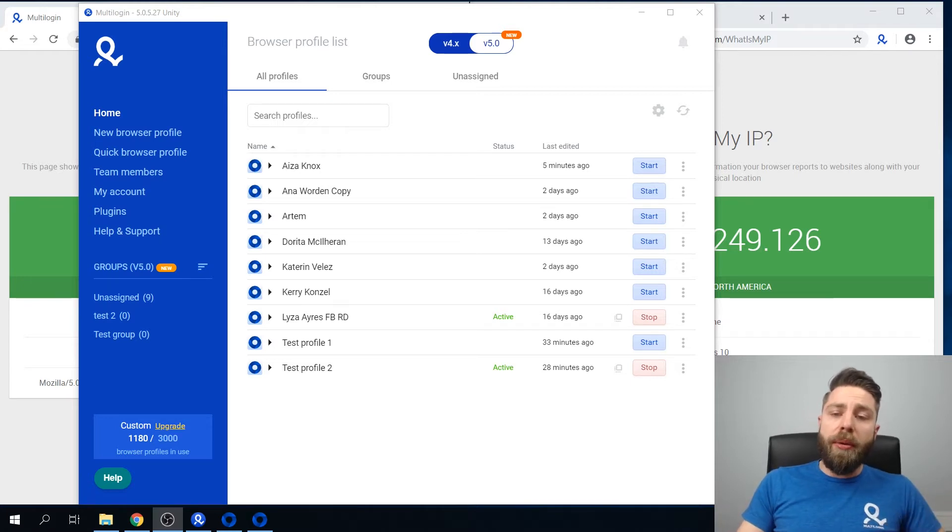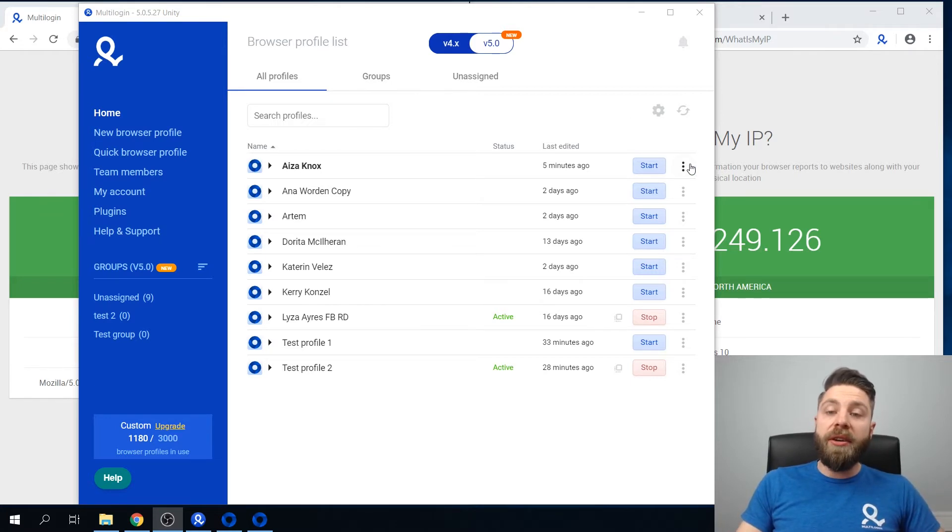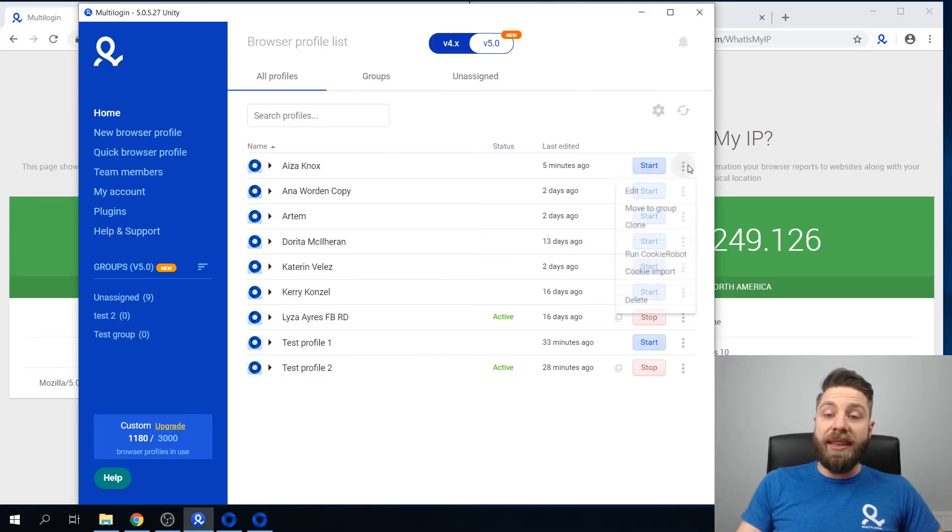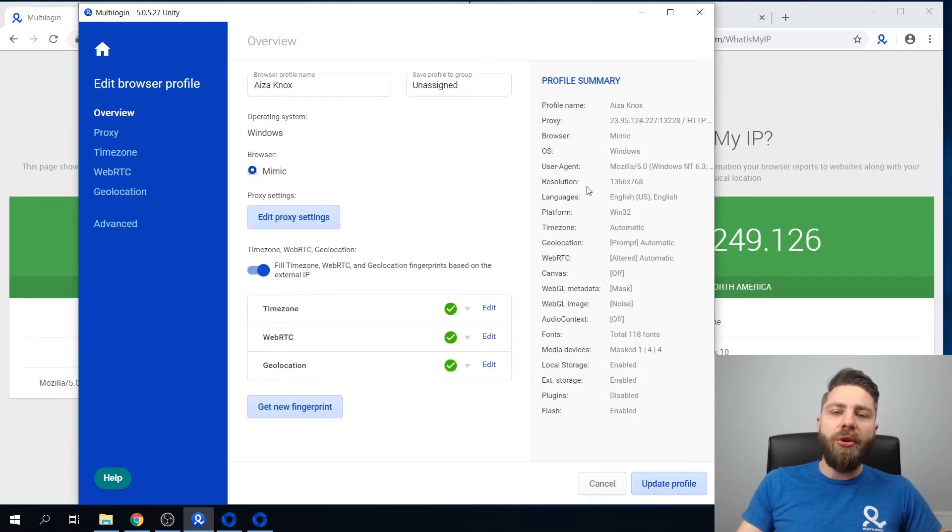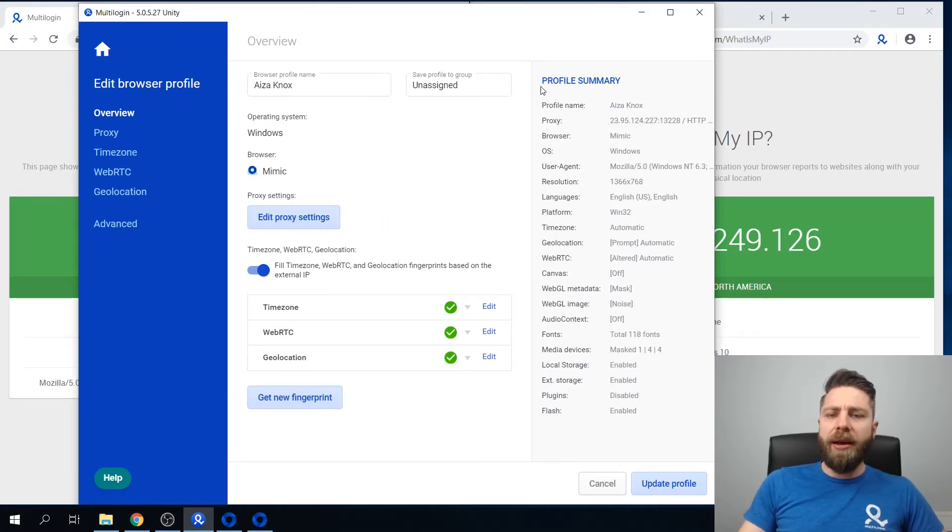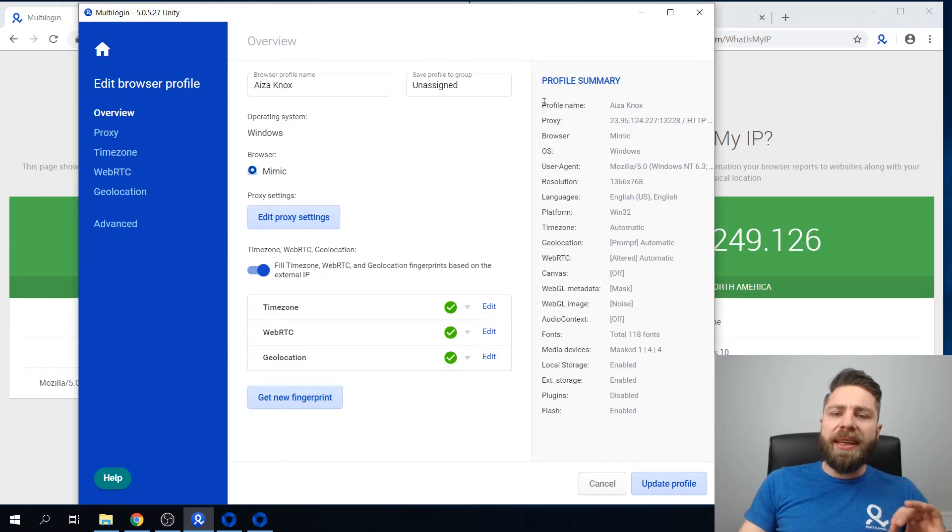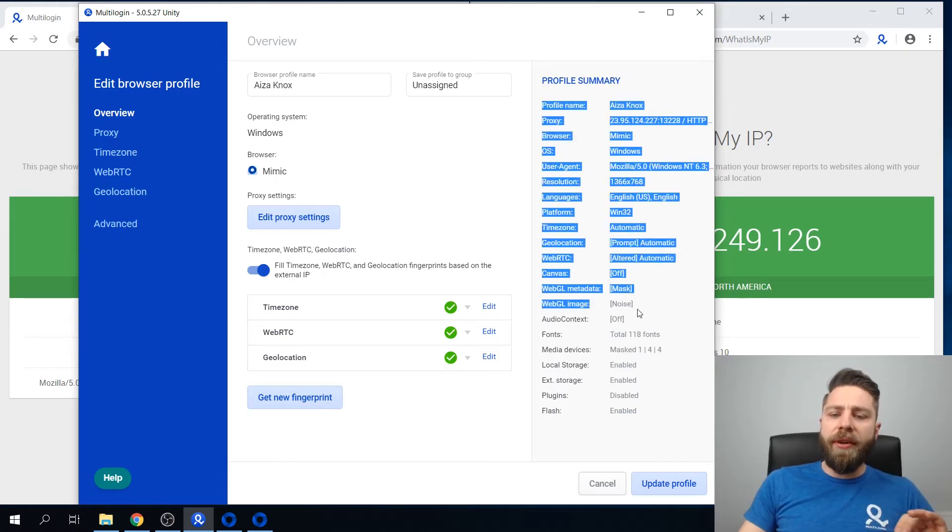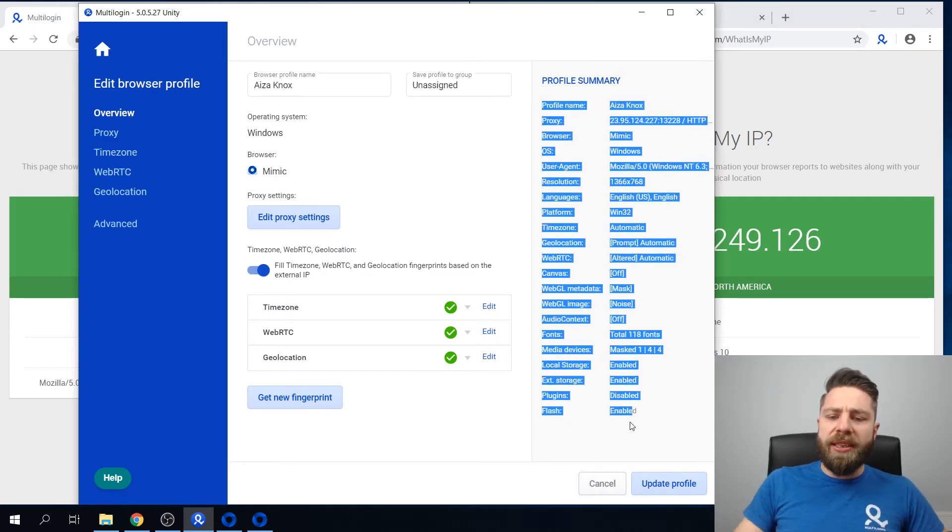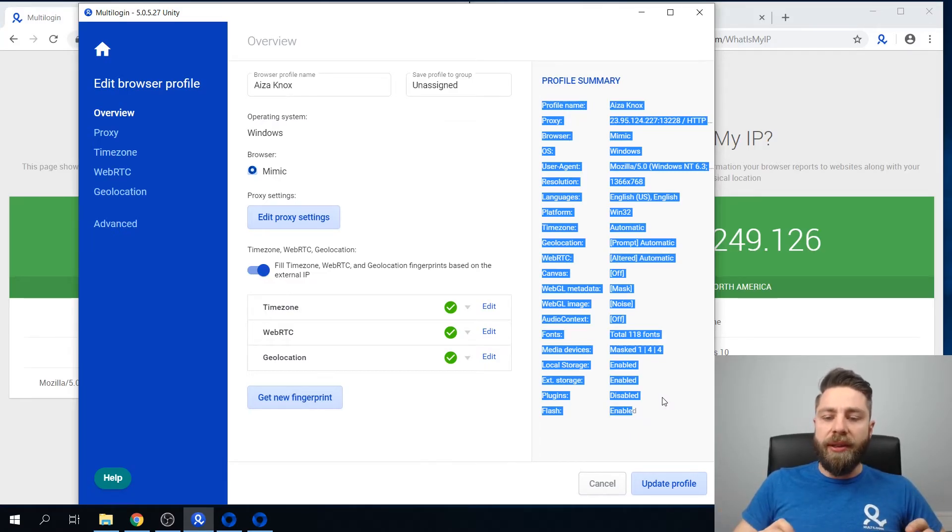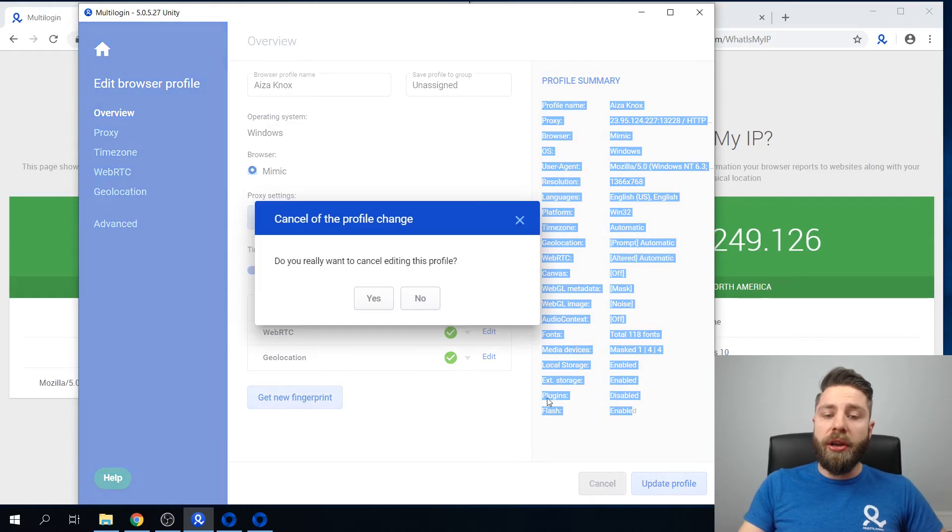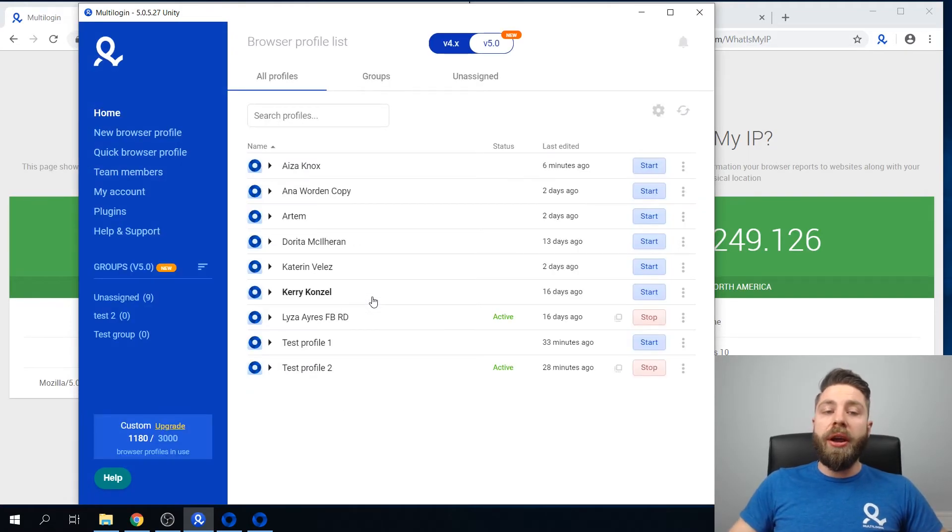You're probably wondering what a browser fingerprint is. Let me quickly show you. If you'll have a look here on the right, you see a big set of different parameters. All of these parameters combined make up your unique browser fingerprint.